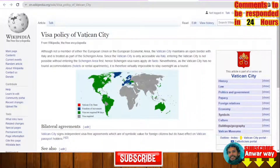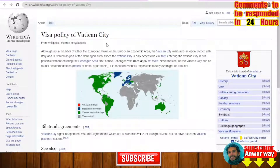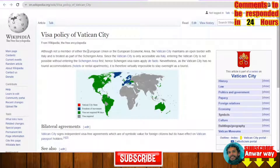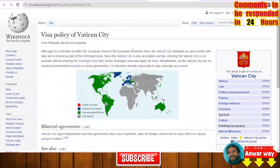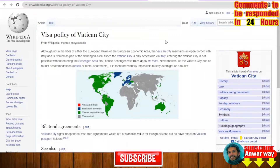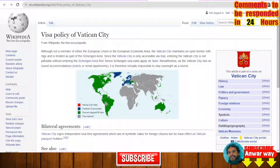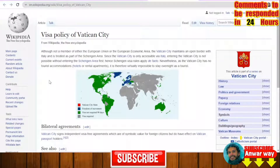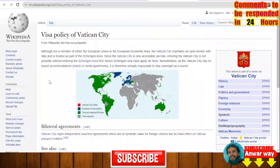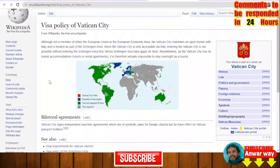If we check together the visa policy of Vatican City — Vatican City, as an independent country and the smallest country in the world, is not a member of the European Union or the European Economic Area. It shares open borders with Italy, but the only way to have access to Vatican City is through Italy.